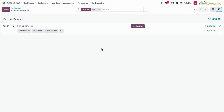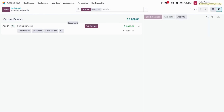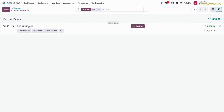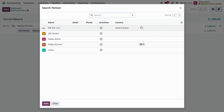Let's move to the Kanban view. This is the reconciling view of the bank statement. You can see the statement line — we have the statement date, chatter options, and the statement line description showing 'selling services'. There are also options for reconciliation: a Statement button to generate a statement for all lines, and a Partner button to propose setting a partner if none is assigned, and the amount.